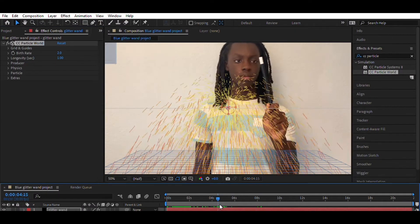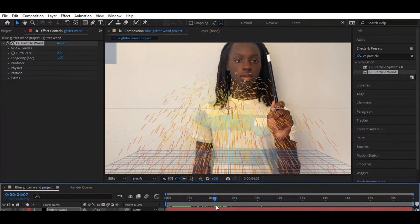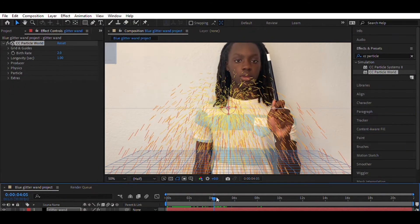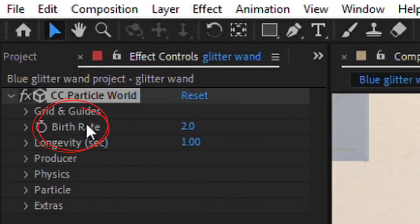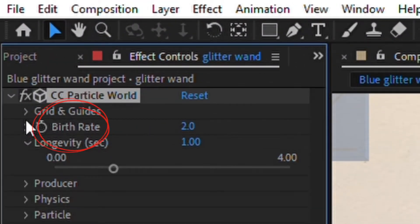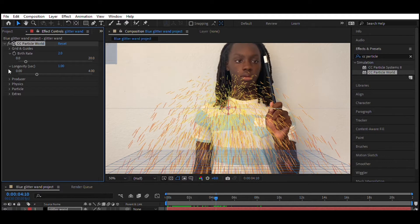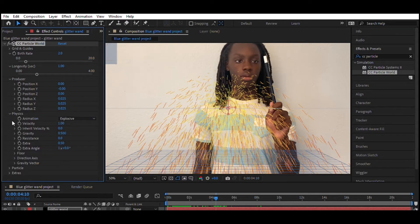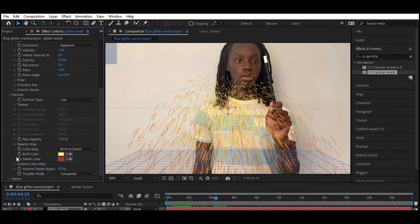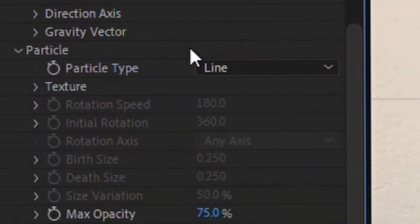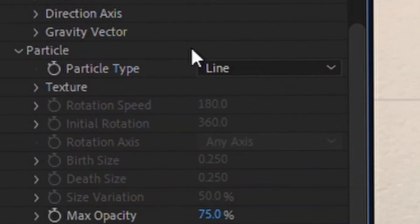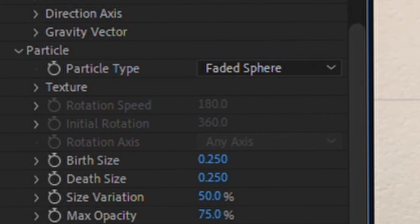Now we go to the particles. You can change the birth rate of the particles, of how many you want falling out. But I'm going to change these weird line particles into faded sphere particles. For that, I go down to particle, and I go to particle type, and I change from line to faded sphere.